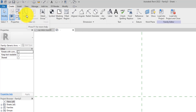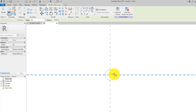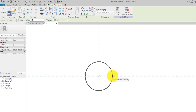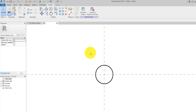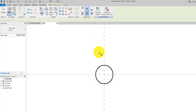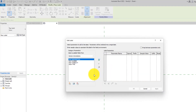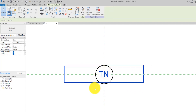Now let's create a bubble. Go to the Create tab and click on Line. Select the Circle tool and draw a circle. Select it and set the diameter to five millimeters. Then go back to Create and select Label on the text panel. Click inside the circle and select Text Number as the field to show. Set the sample value to 'TN' and click OK. The label is now inside the circle.